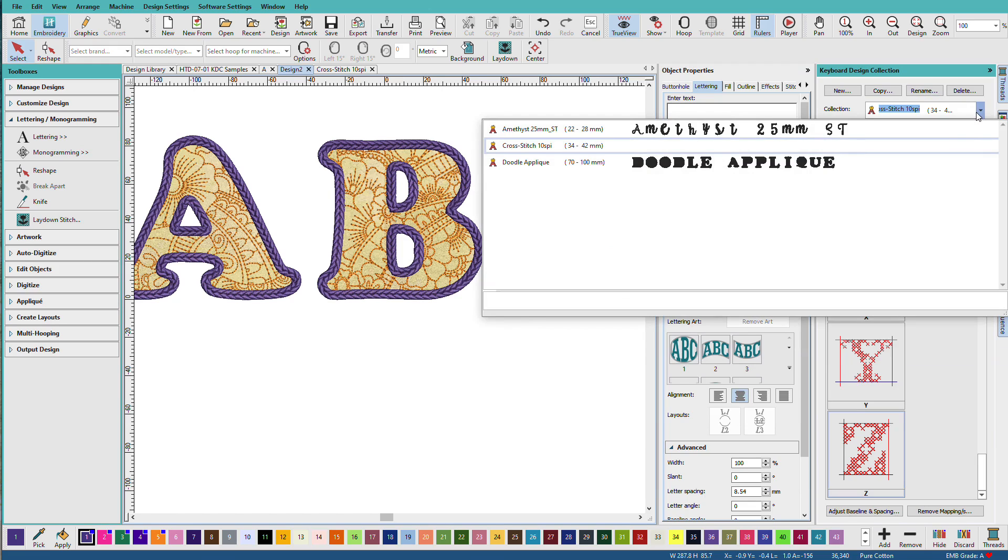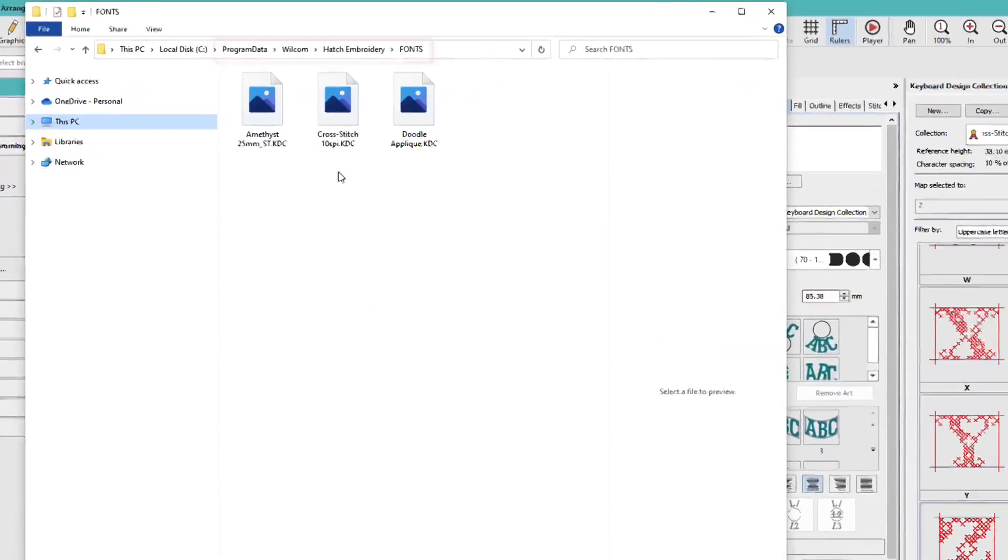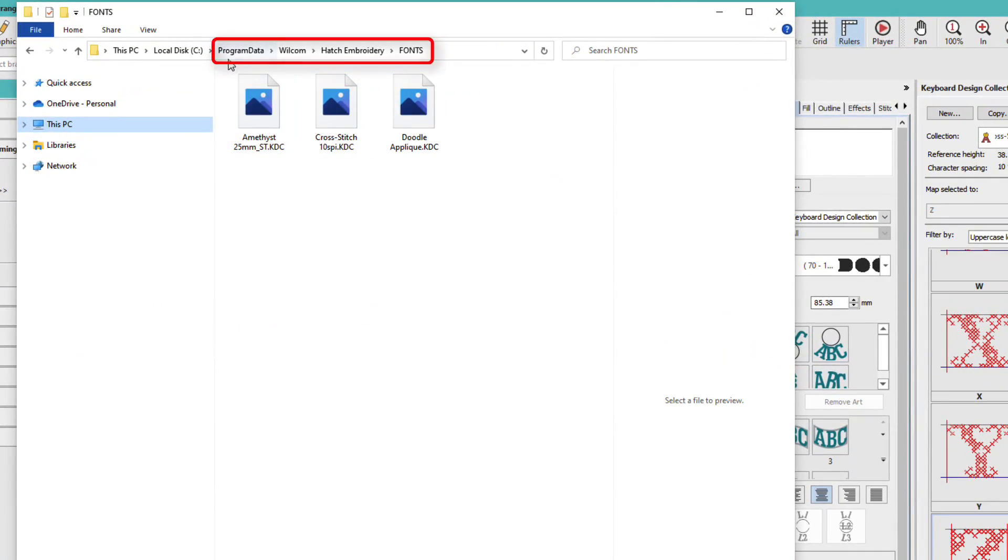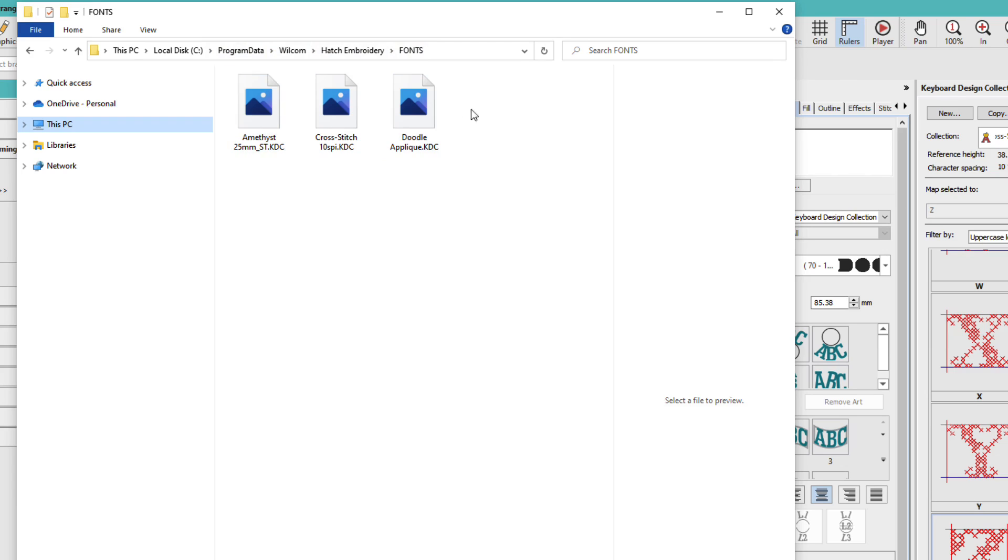These are stored in a separate location from the Hatch-included fonts. You can't modify the Hatch-included fonts, whether they're KDC or regular ESA embroidery fonts. To see where they're saved on your computer, you'll go to Program Data, Wilcom, Hatch Embroidery, and your fonts folder. And here are my three KDC sets.